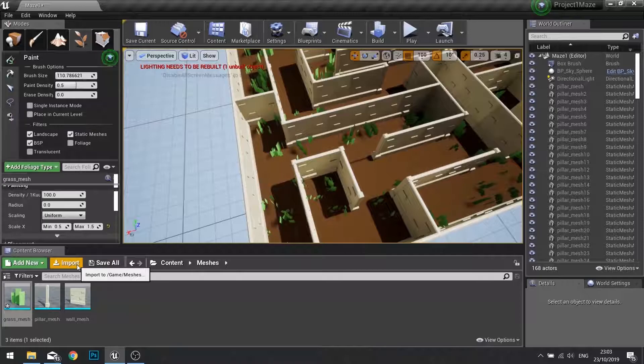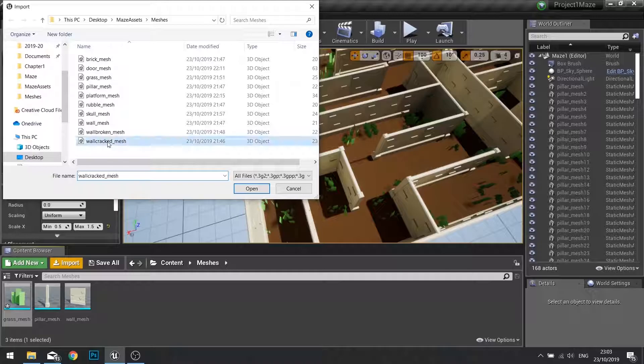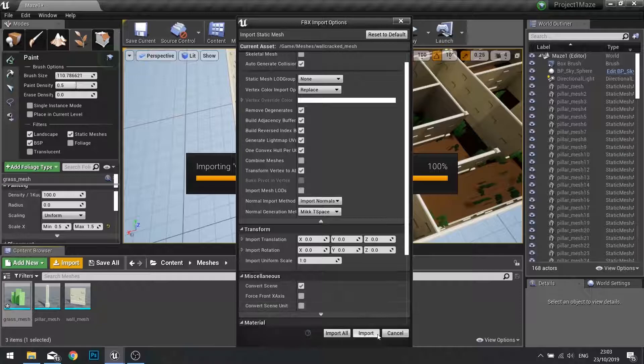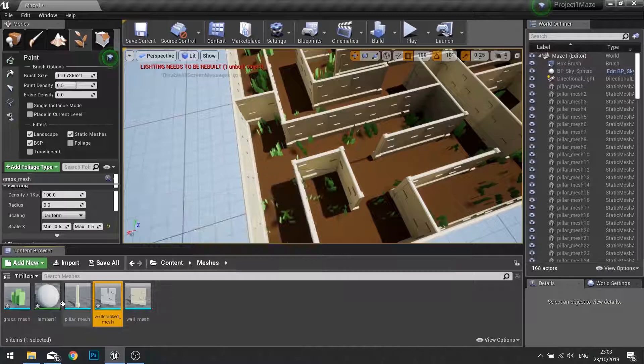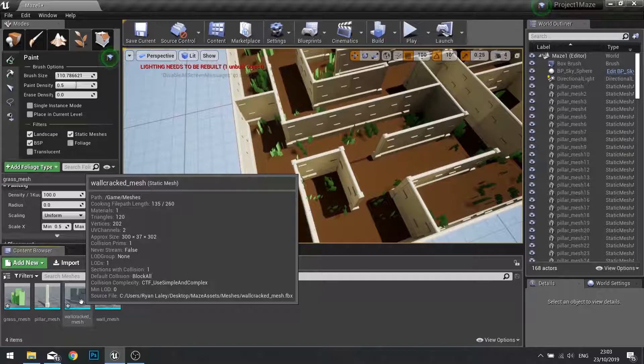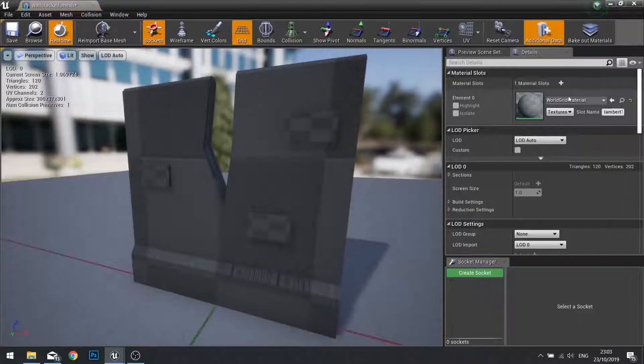I'm going to click on import in my mesh folder and choose the wall cracked mesh and leave it as it is. Click import and close the warning box. We don't need landmass one, we can delete that and now drag the wall cracked mesh into our level.